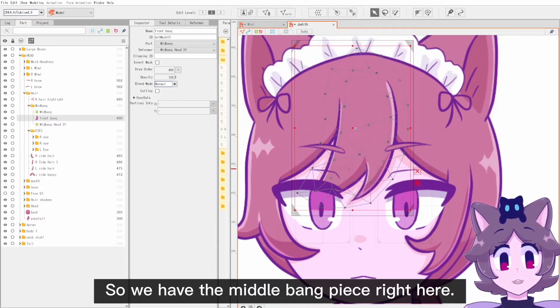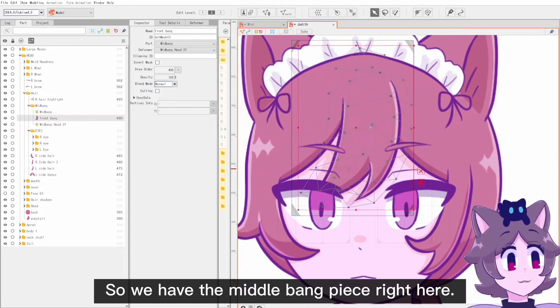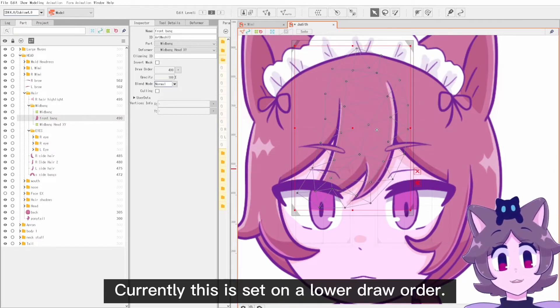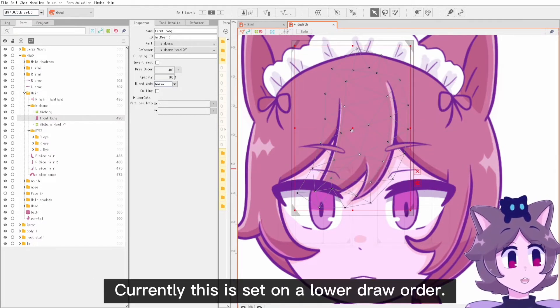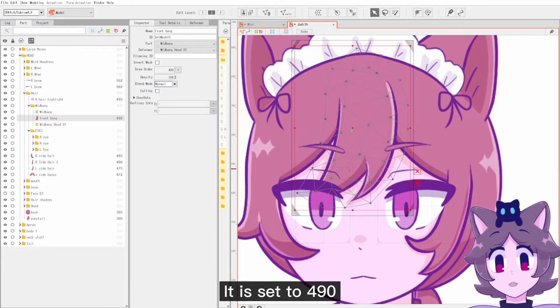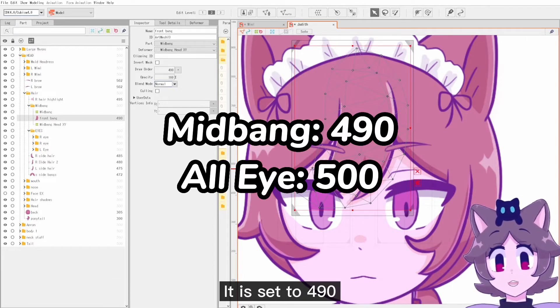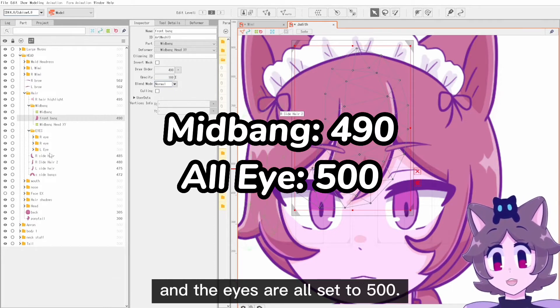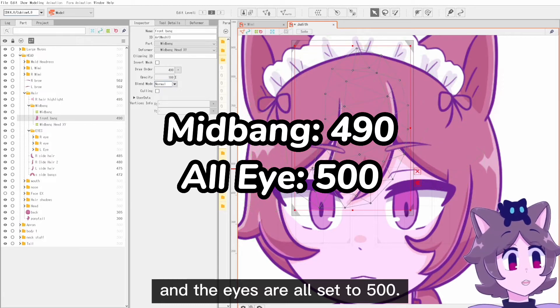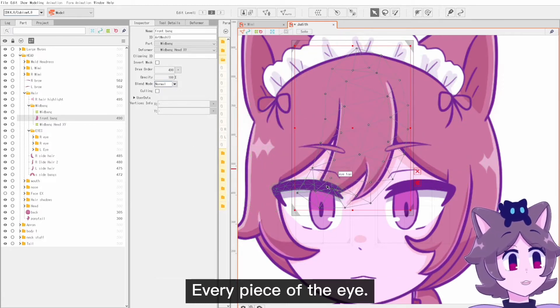We have the middle bang piece right here. Currently this is set on a lower draw order — it is set to 490 — and the eyes are all set to 500, every piece of the eye.